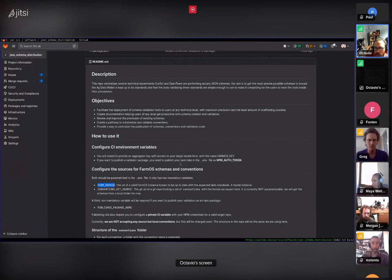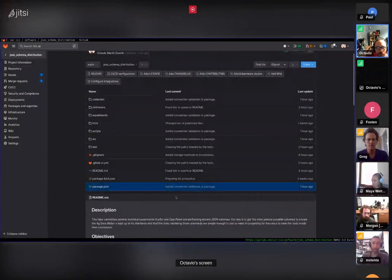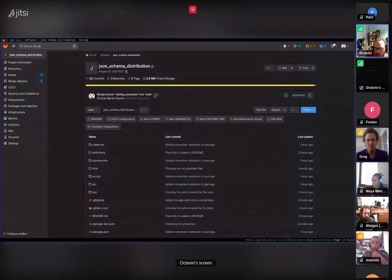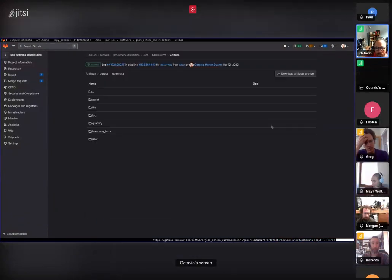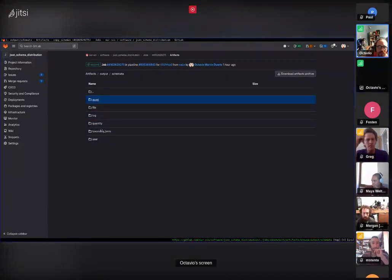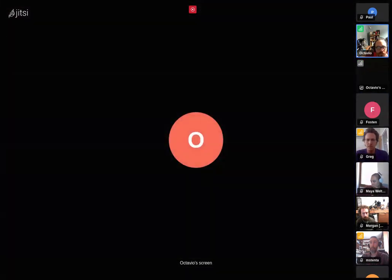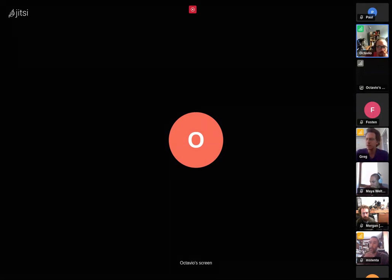This activates tasks on the repo which create the schemas. You can see each schema — one of the things it does is it publishes all the schemas as folders to the web. It seems like Octavio is breaking up — try turning off your video.